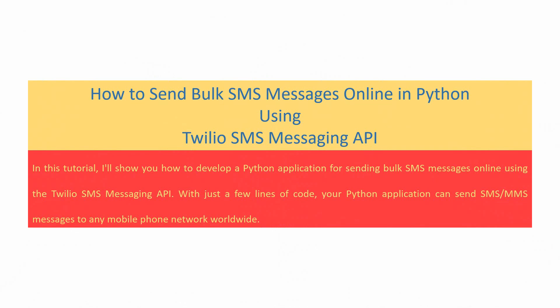Hello and welcome to this screencast on sending SMS with Python programming language. In this tutorial, I will show you how to develop a Python application for sending bulk SMS messages online using the Twilio SMS messaging API.